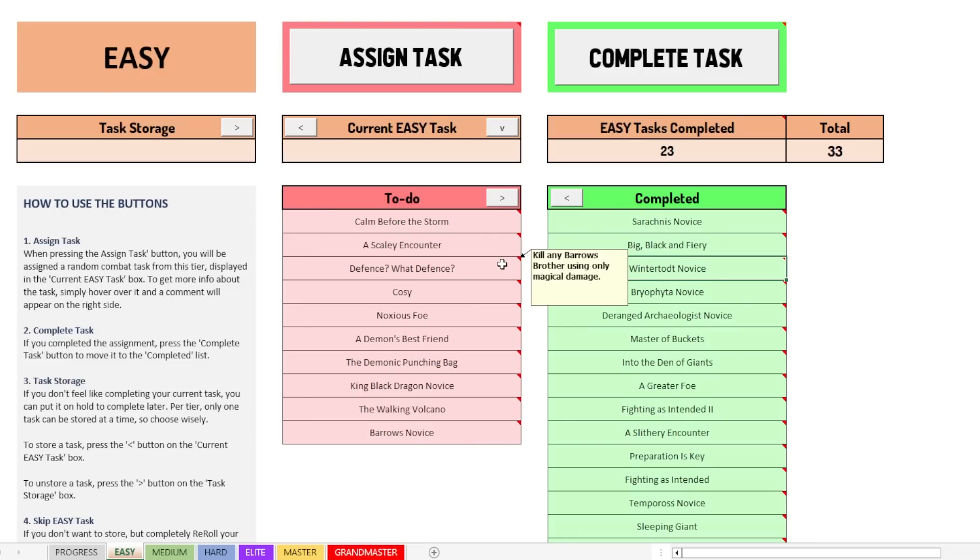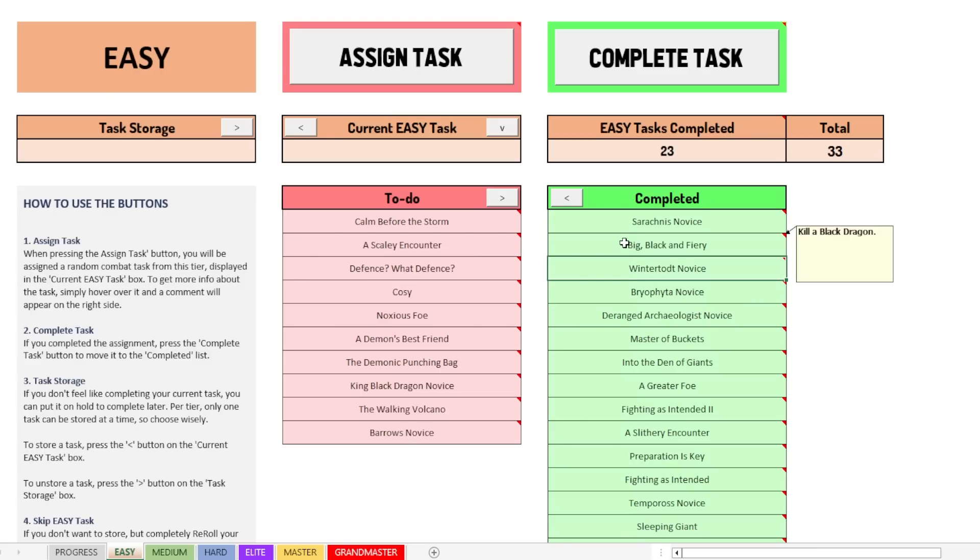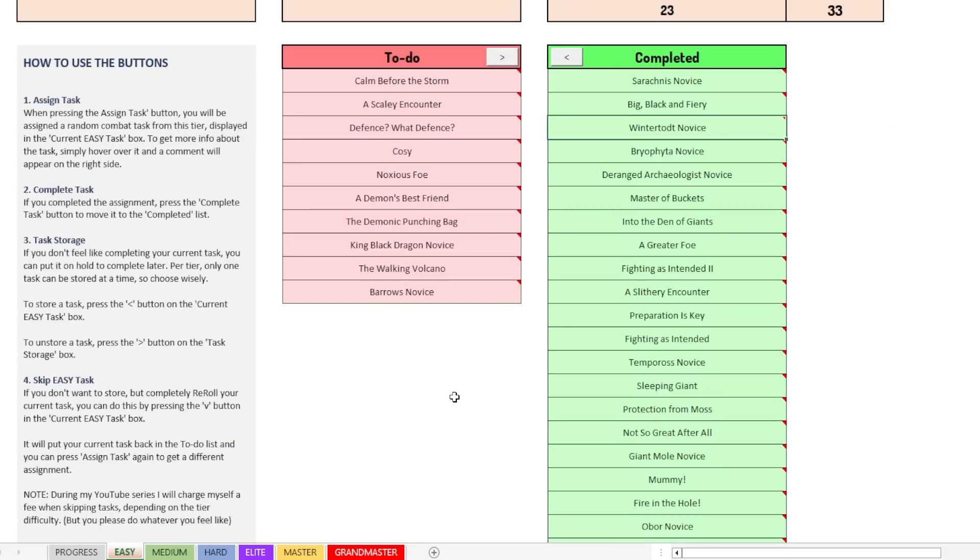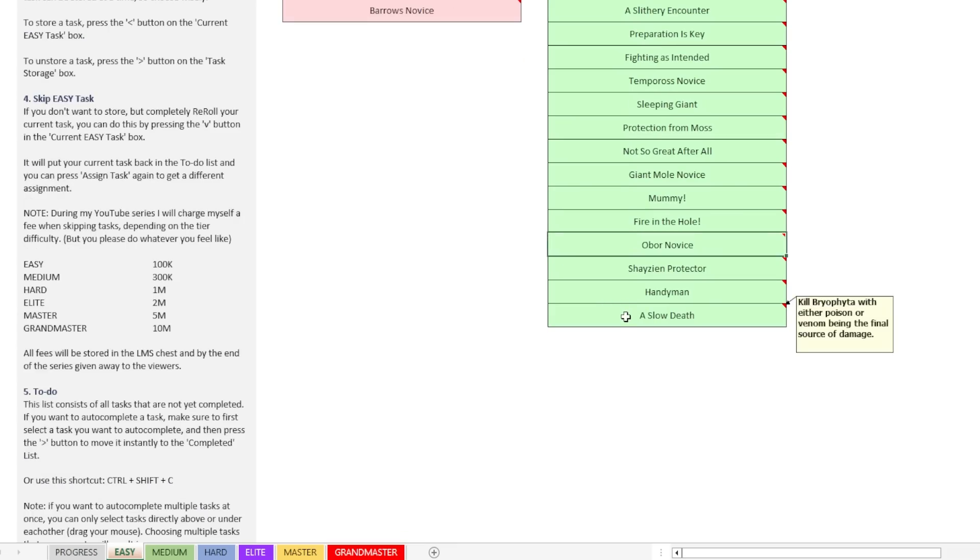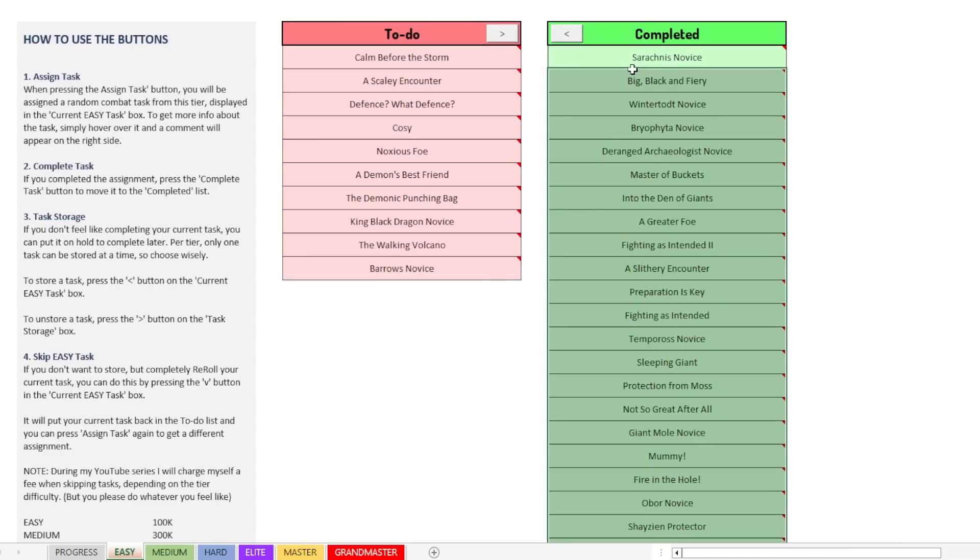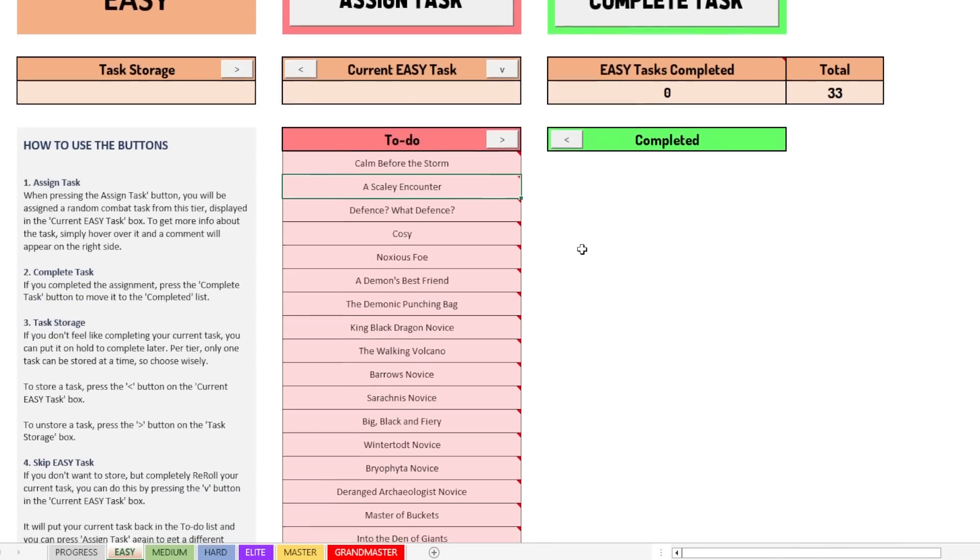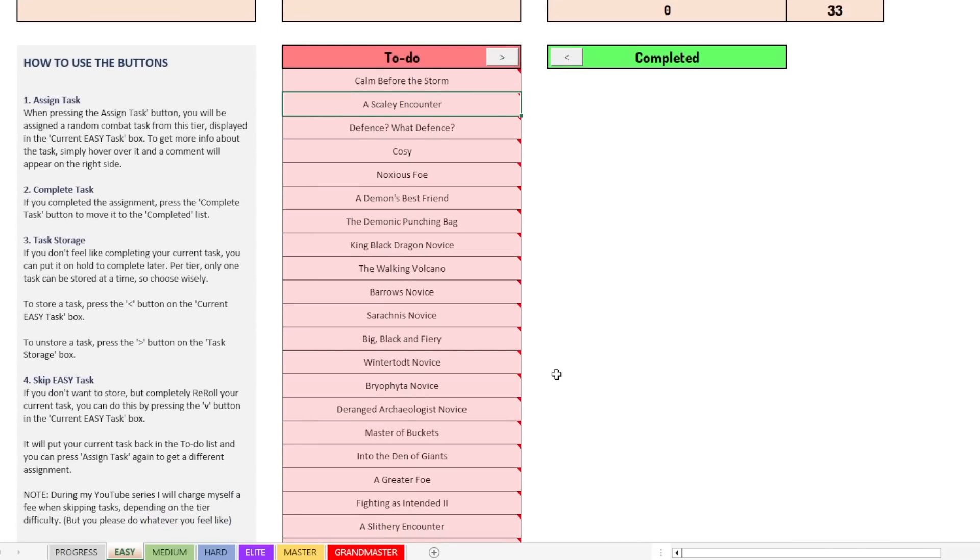In theory, though, you could be using this thing for basically every single task that you would like to set yourself, like any task. It could be something that has nothing to do with combat tasks. Right now, the sheet is protected, so that means you can't really click on anything. But let's say you want to add a task. Let me first go and put everything back to the to-do section. So there we go. We have zero tasks completed now.